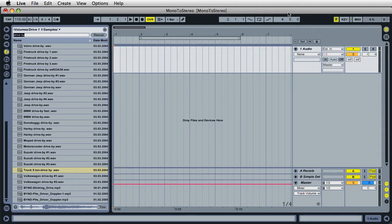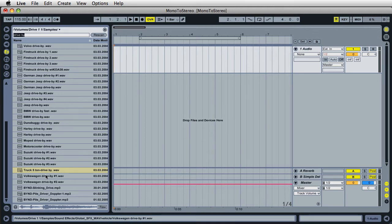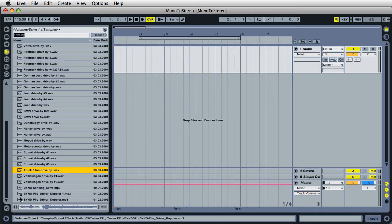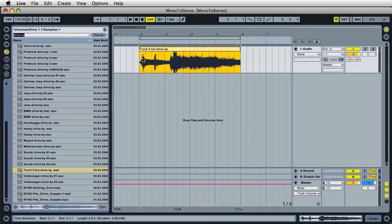Let me show you a really easy way we can do this in Ableton Live. First, make sure you have at least one audio track, then go over to the file browser and locate a file that you know for sure is mono. I'm going to use this truck sound that I found here. Let's go ahead and drag this file into the project and play it back.